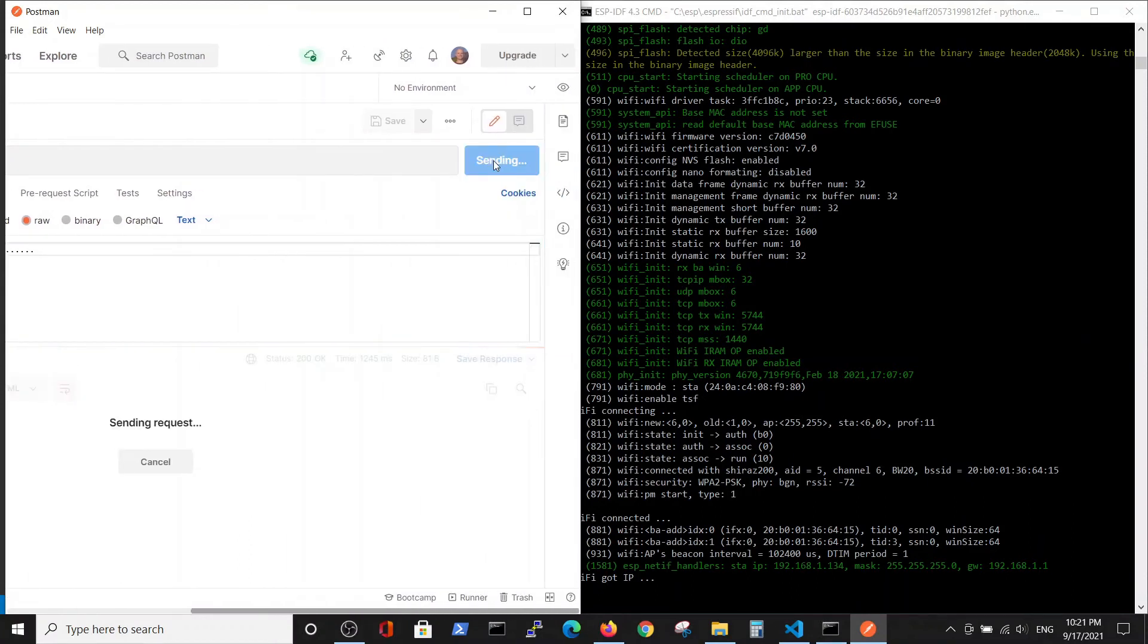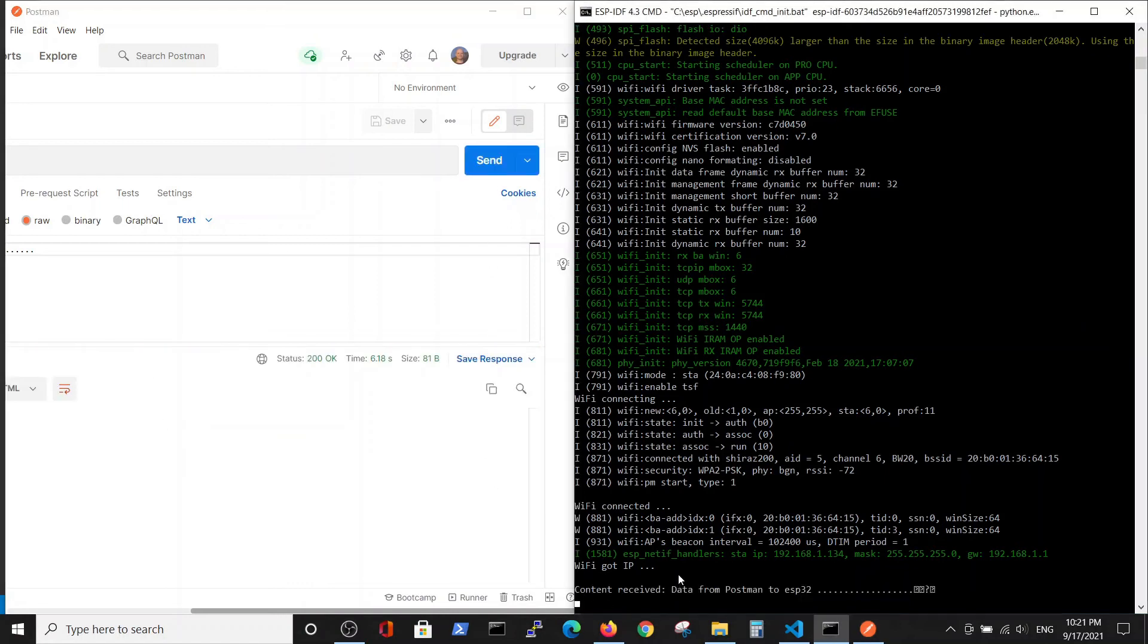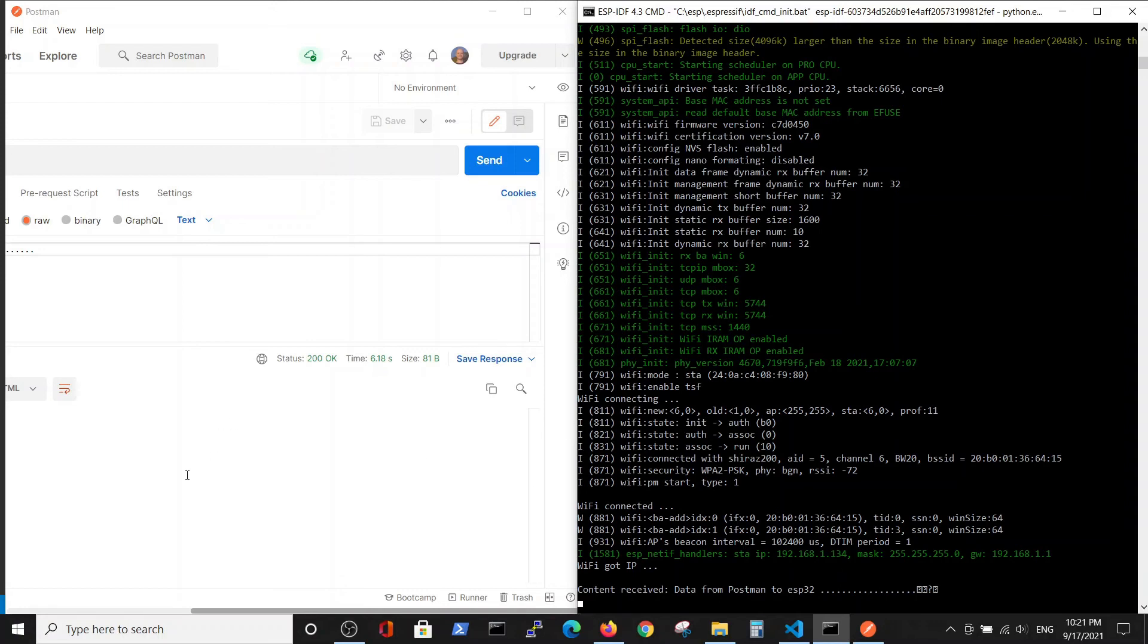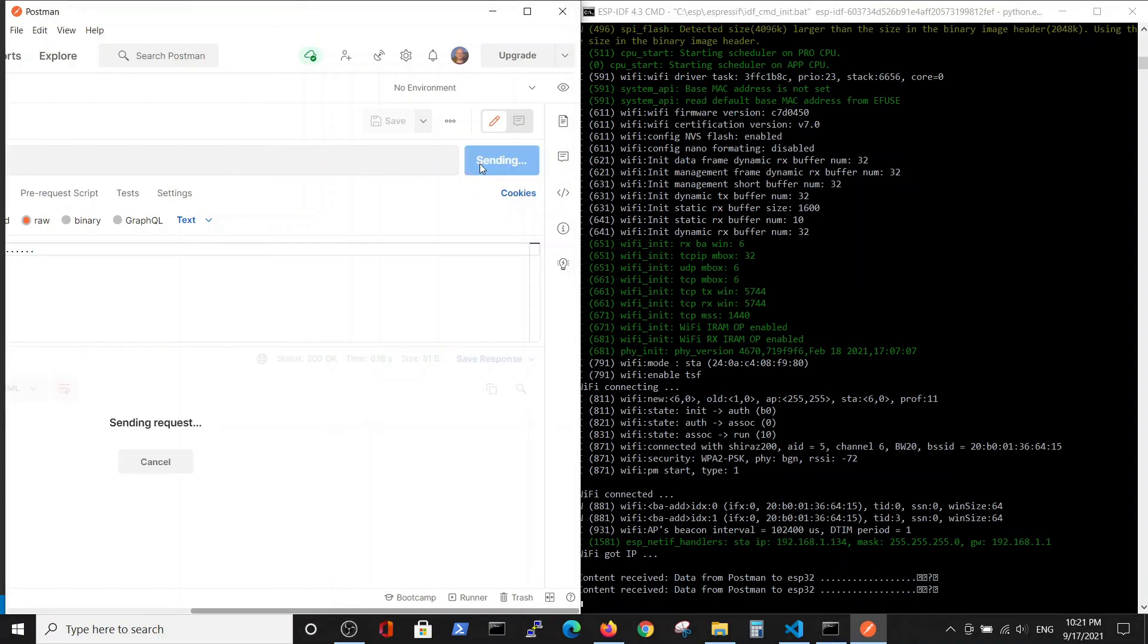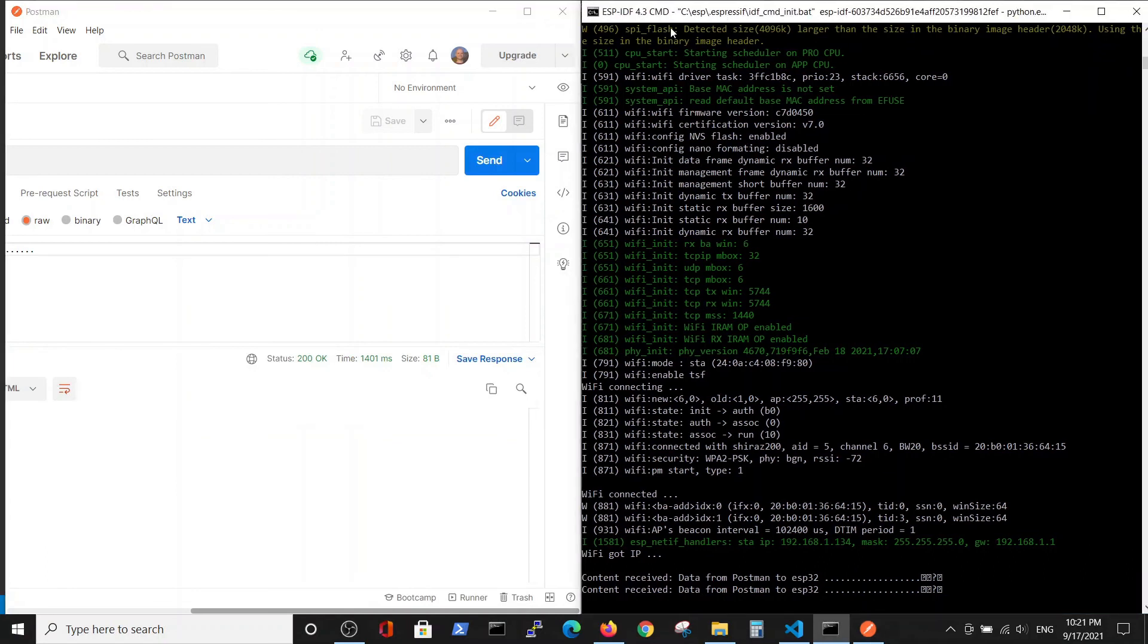Then we can send this to the ESP. And what we can see is that content received: data from POST ESP with some characters that we will talk about later. But essentially, every time when I use a send request, it receives the request and prints it on the screen.